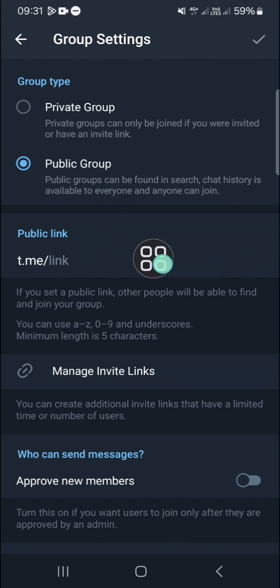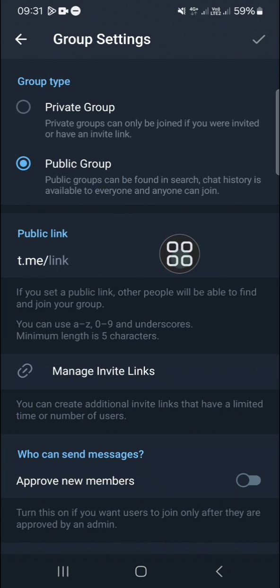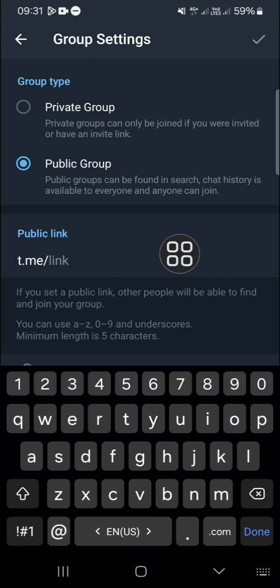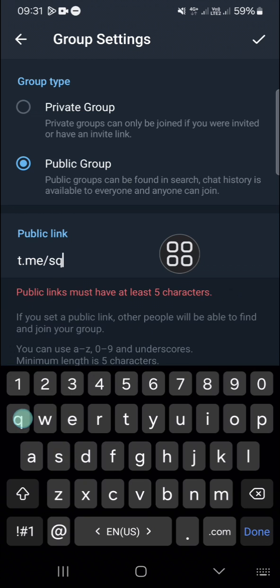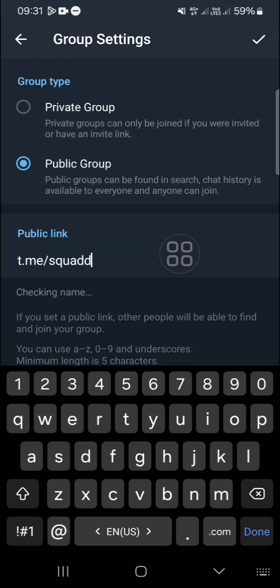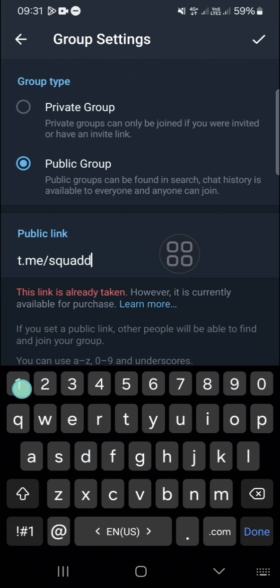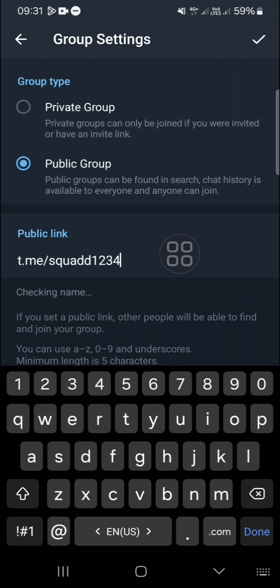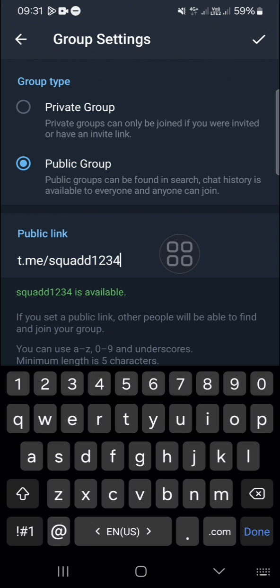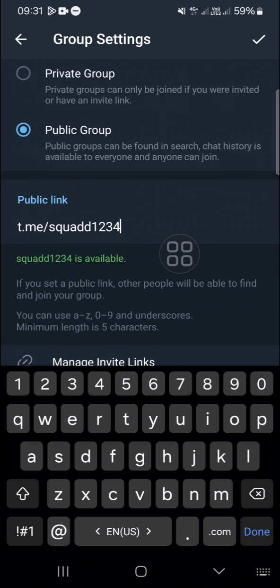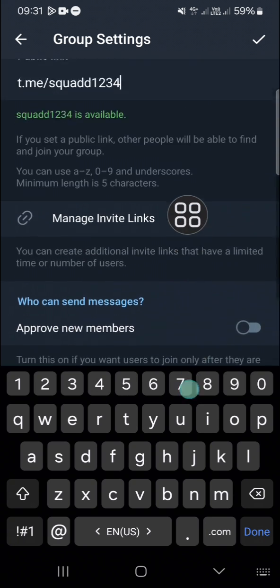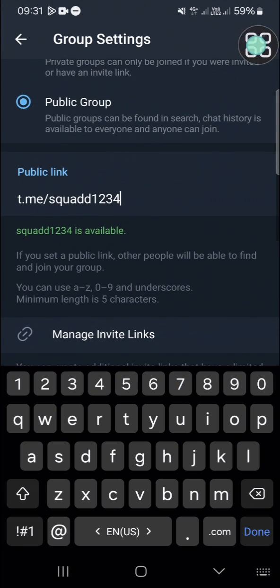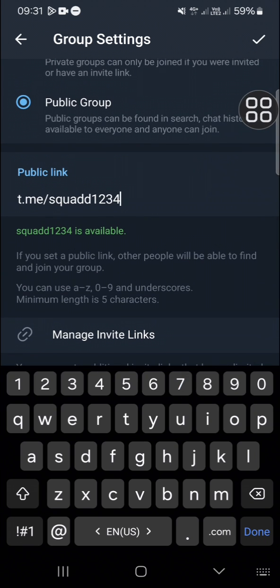then we can customize the invite link right here. I'm going to add this name, for example. Once you're done adding the name of your invite link, you just need to click on this check mark and